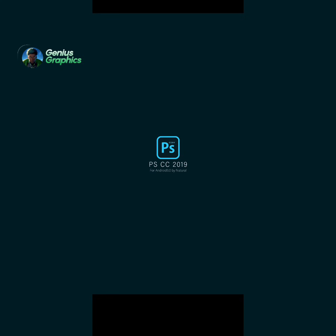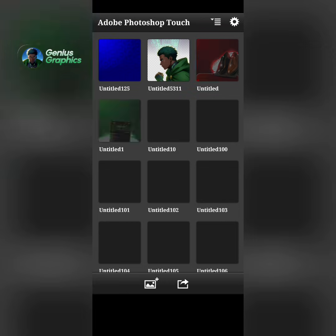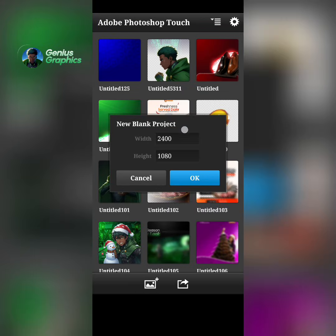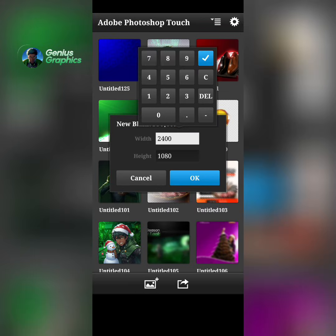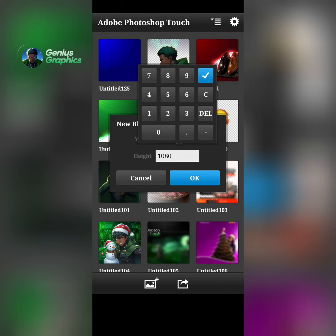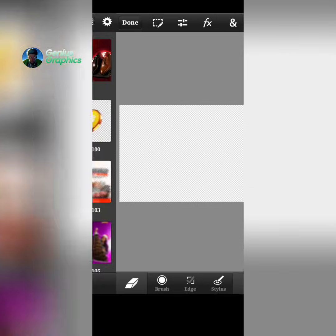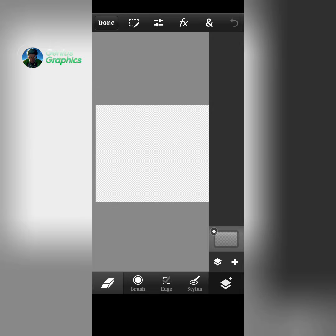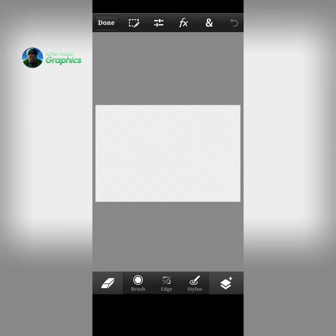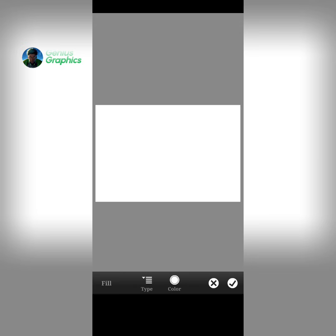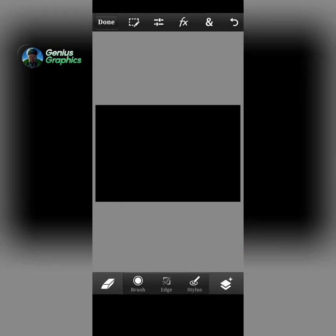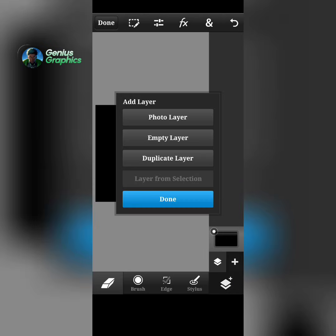I'll open my PSCC and after opening it I'll create a blank document. The size I use is 1280 by 855. Then I create it, and my background I'll fill it color black — fill and stroke color black.